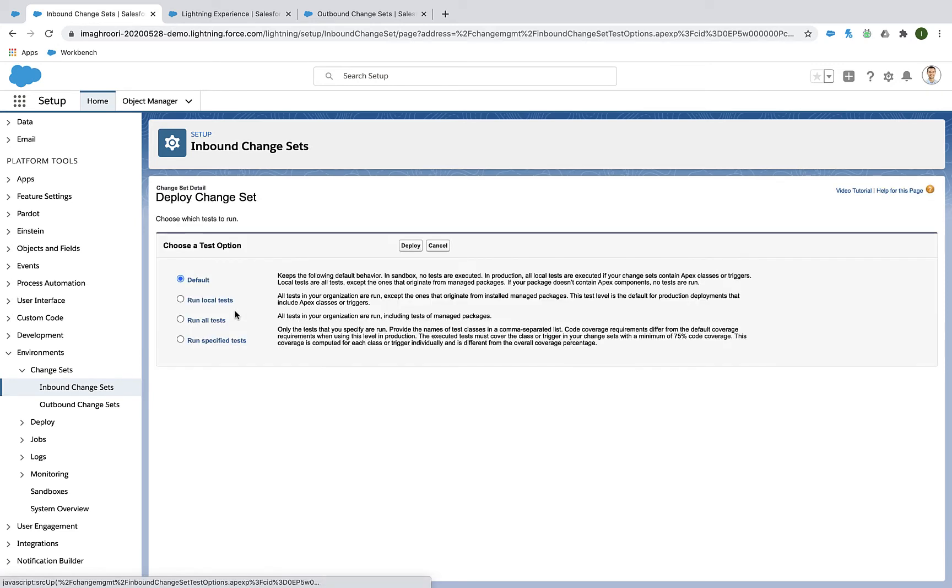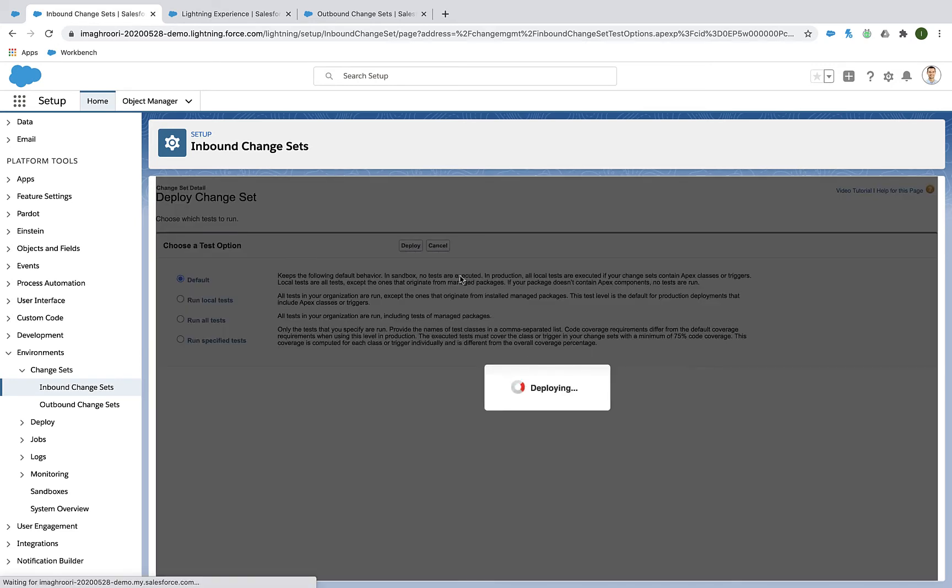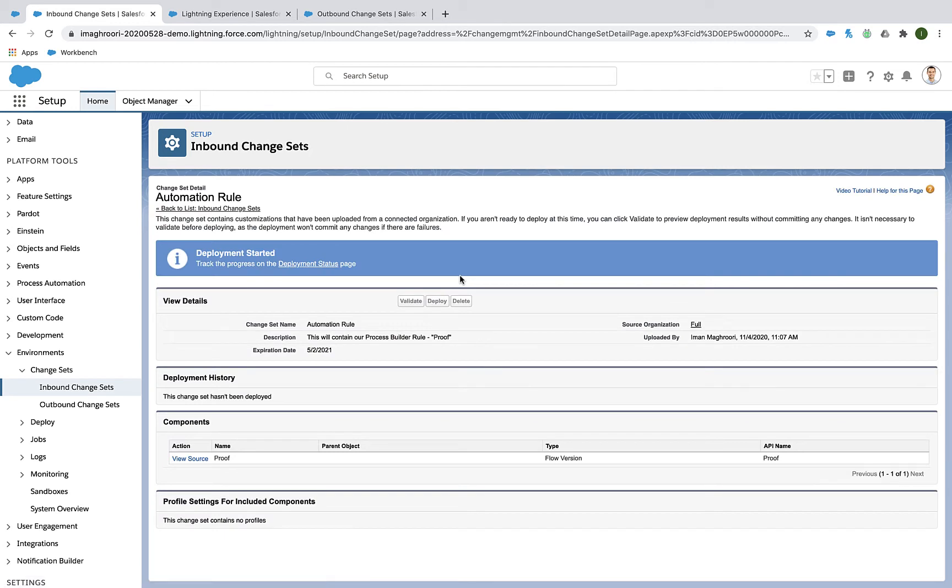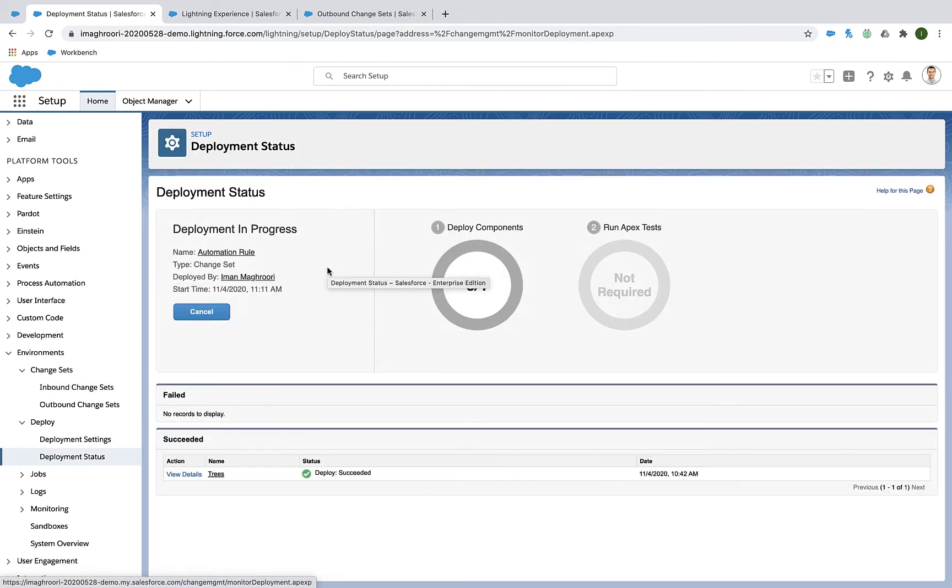And you're just going to want to deploy your change set just like it was any other change set from sandbox to production. And depending on how many things are in your change set, it might take a while.